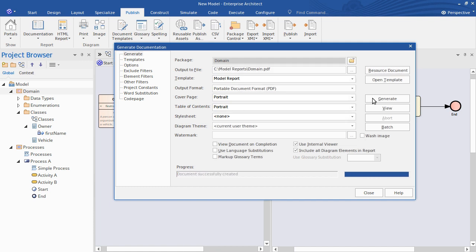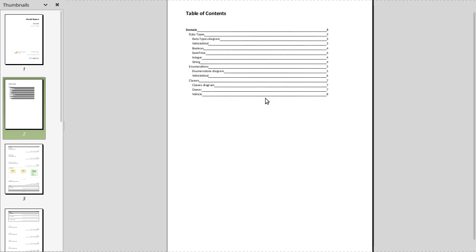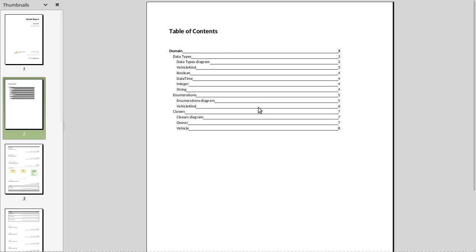So the document's been successfully created. Now let's view that. So you can see here the cover page that Enterprise Architect has created for me. Followed by that is the table of contents.